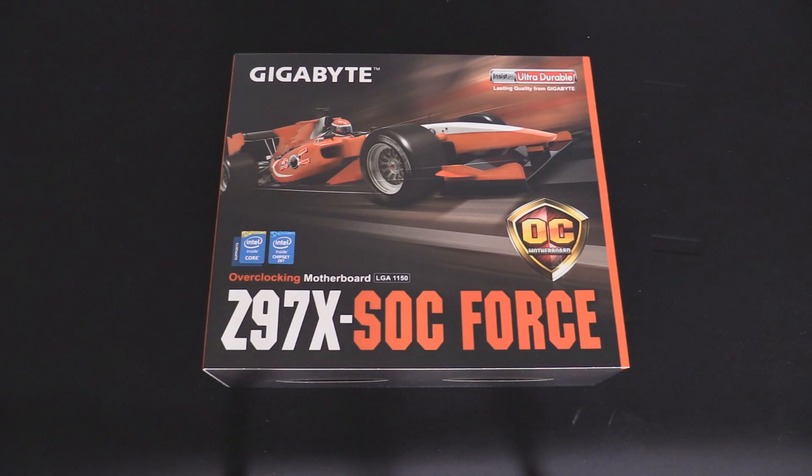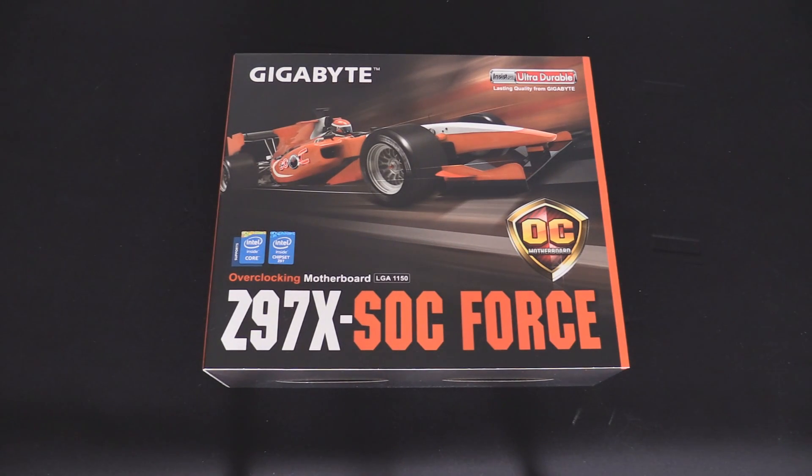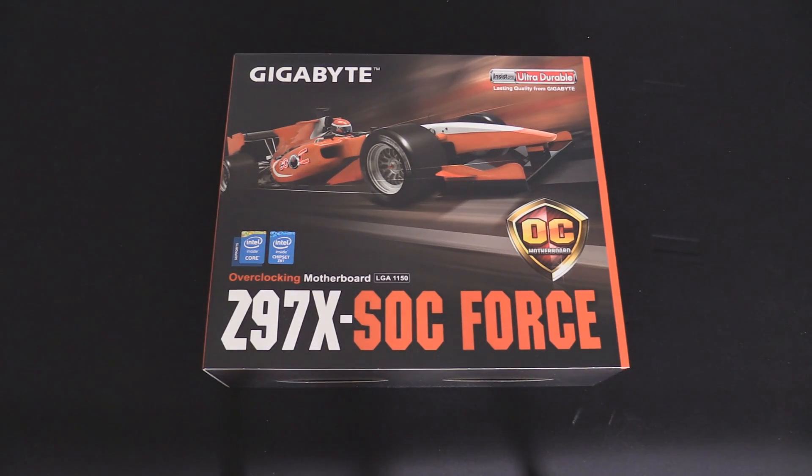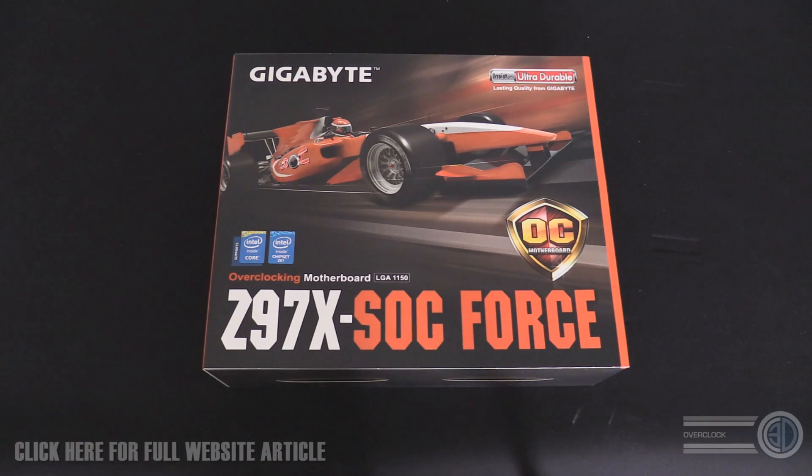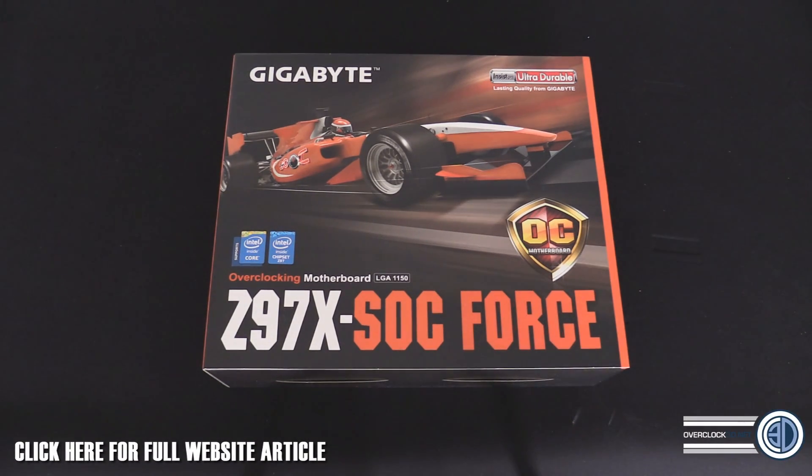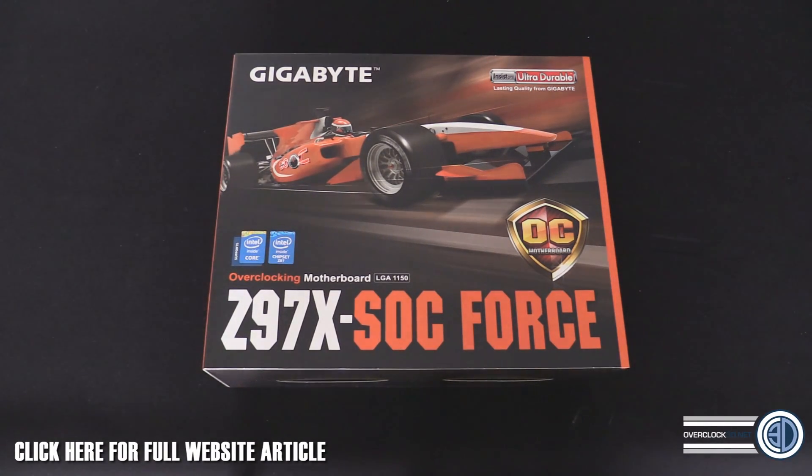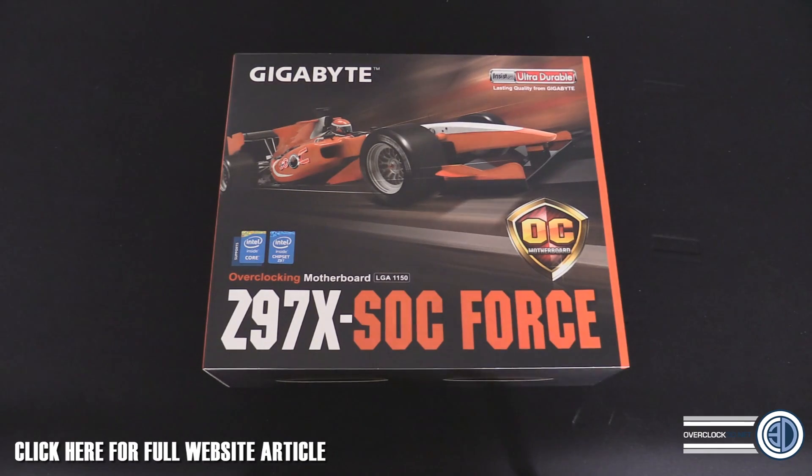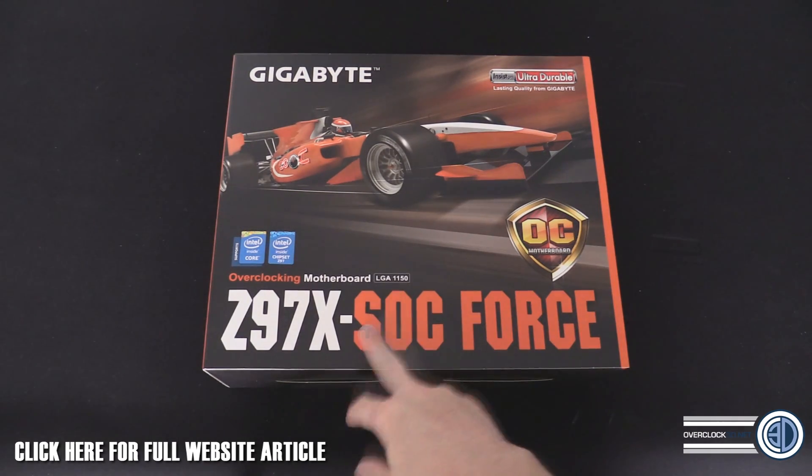Hey guys, it's Tiny Tom Logan back with another video. I'm going to be taking a look at my first of the Gigabyte Z97 boards, and this is the SOC Force.